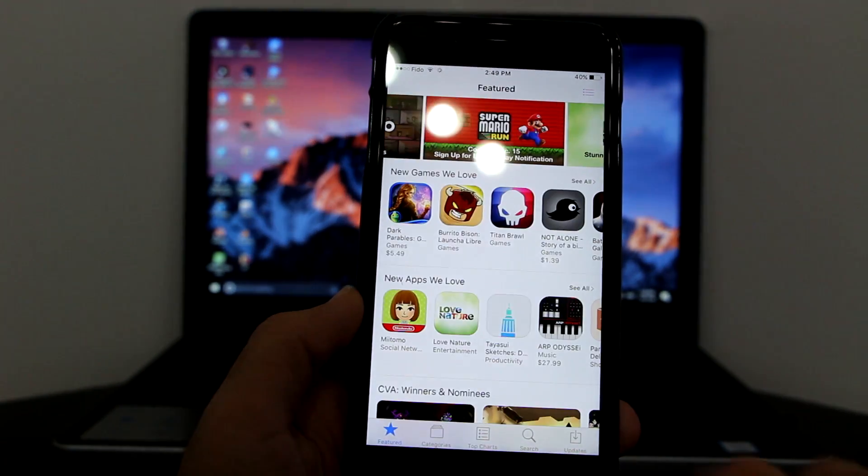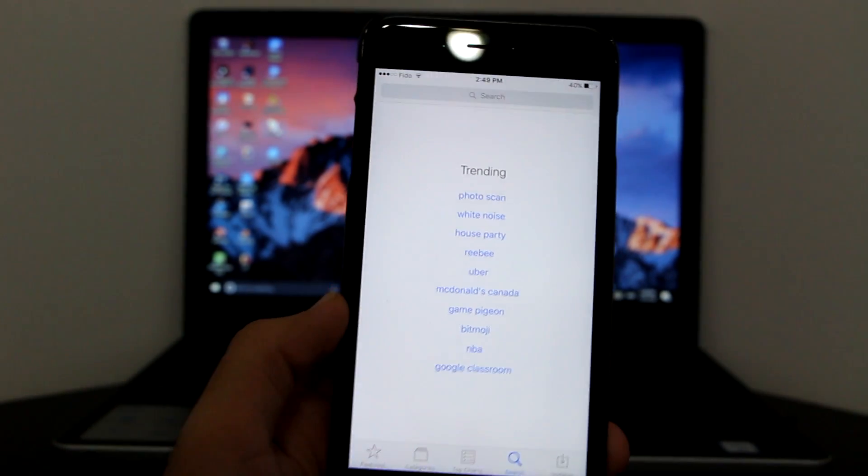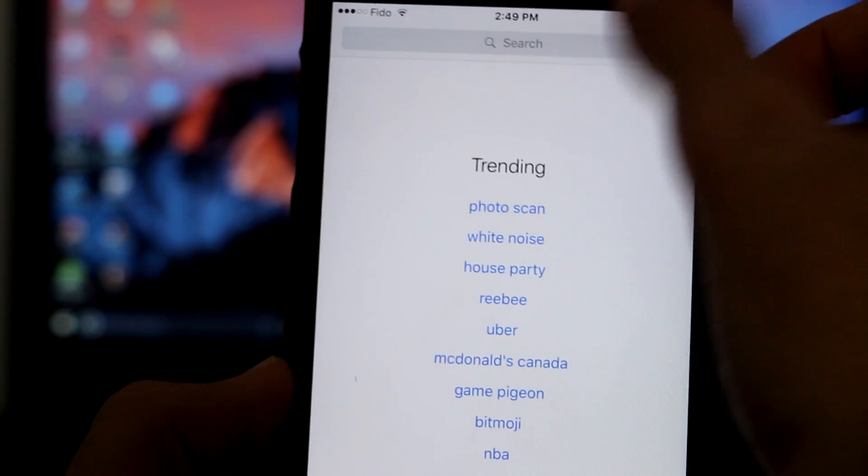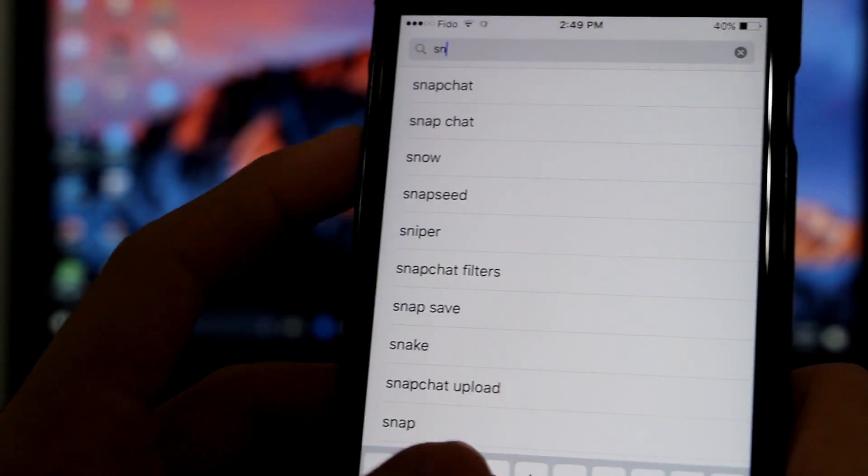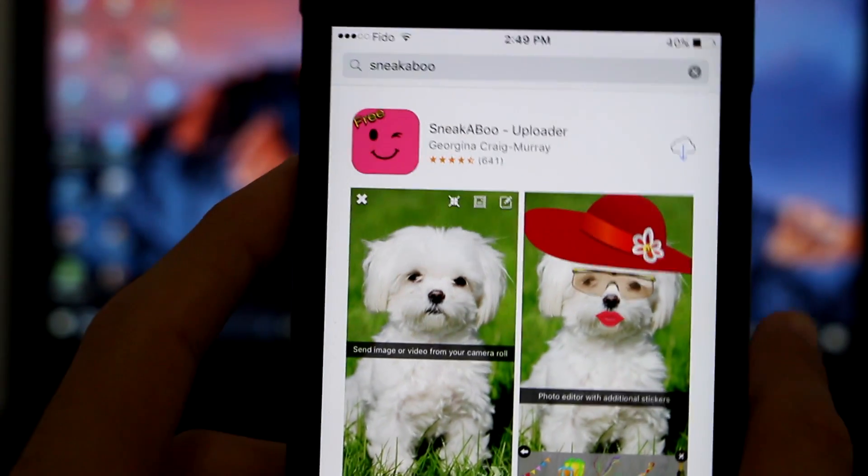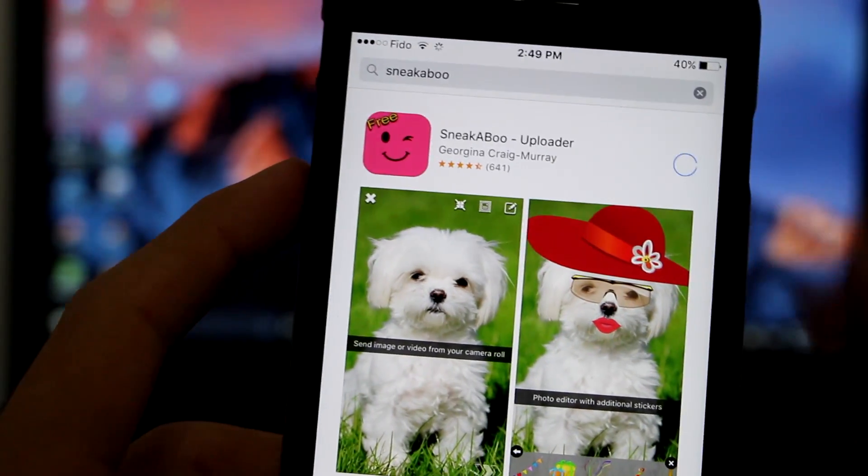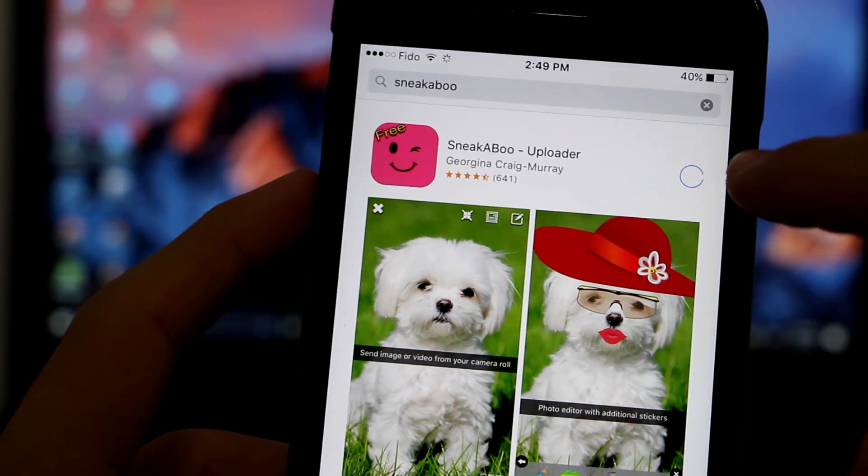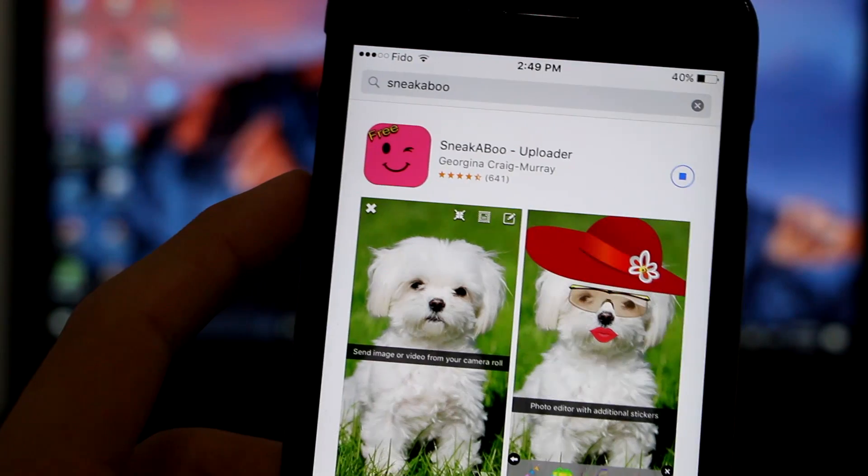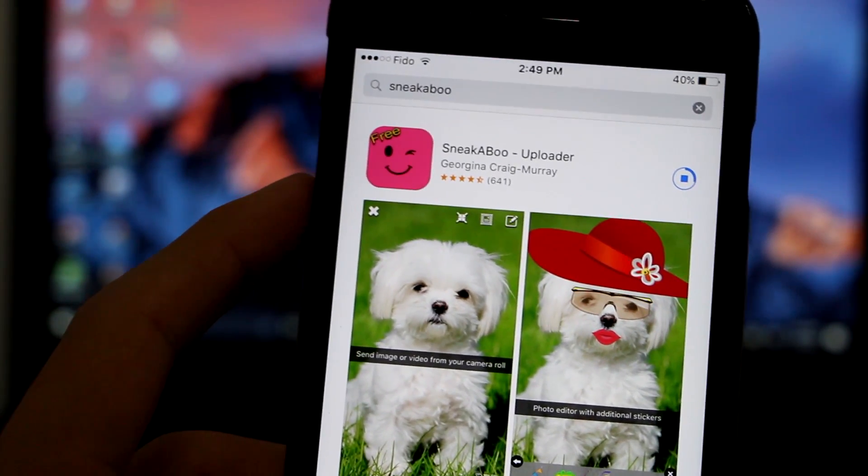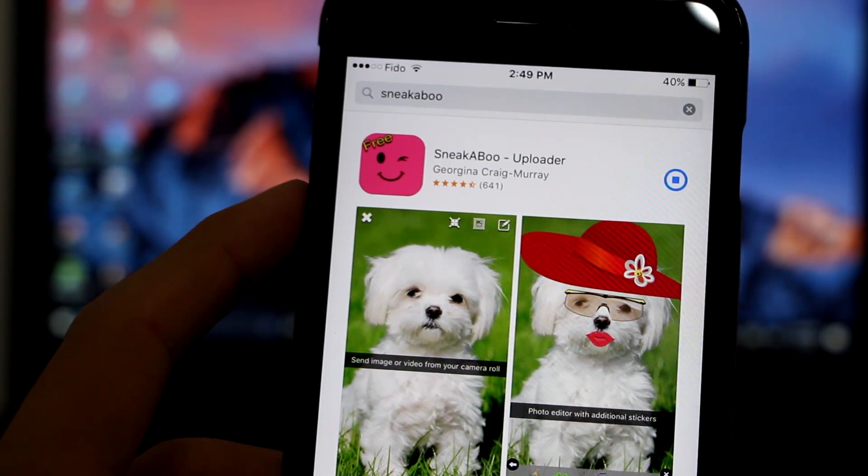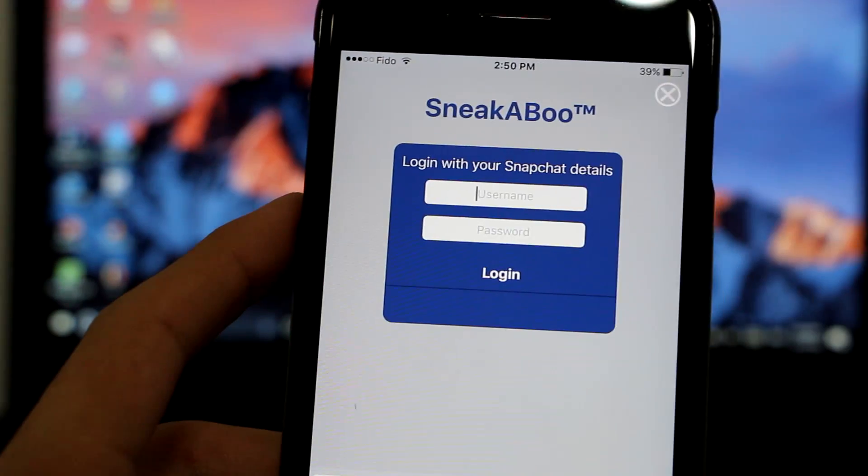Then you want to go to the search and search for this app right here, guys. Sneak abo: S-N-E-A-K A-B-O. So here's the app which I want you guys to go ahead and install on your device. It's for free. Click on it to install and it should install very quickly. As you can see right there, it's done. Click to open it. Once you're in, you want to enter your username and password.